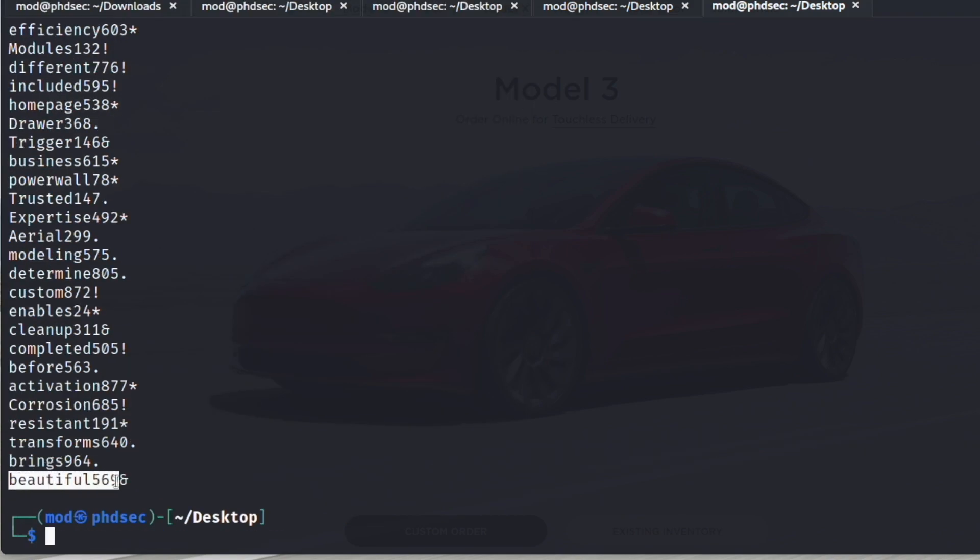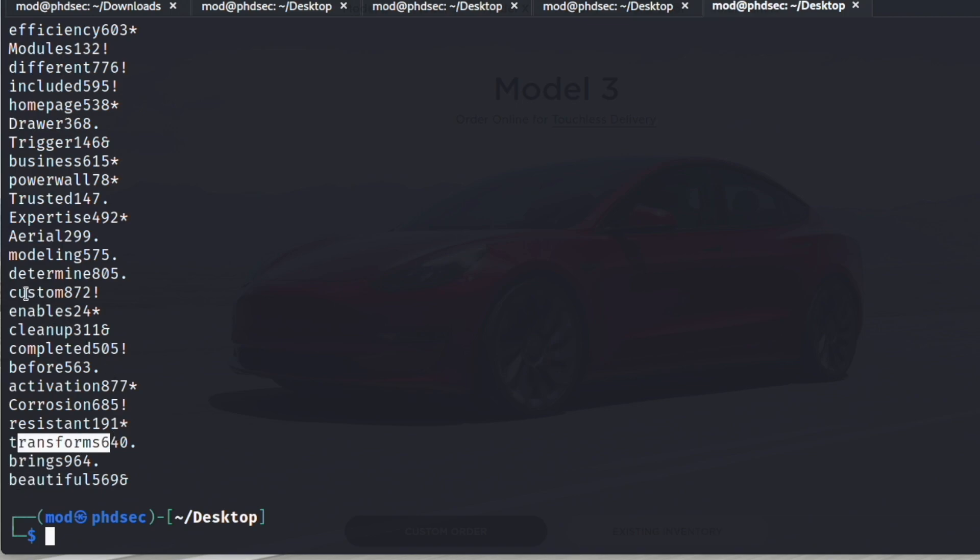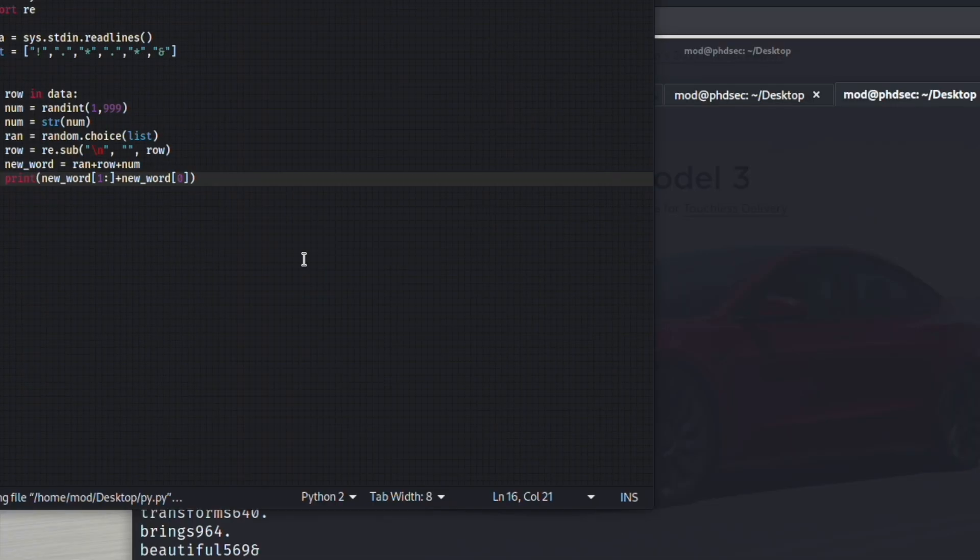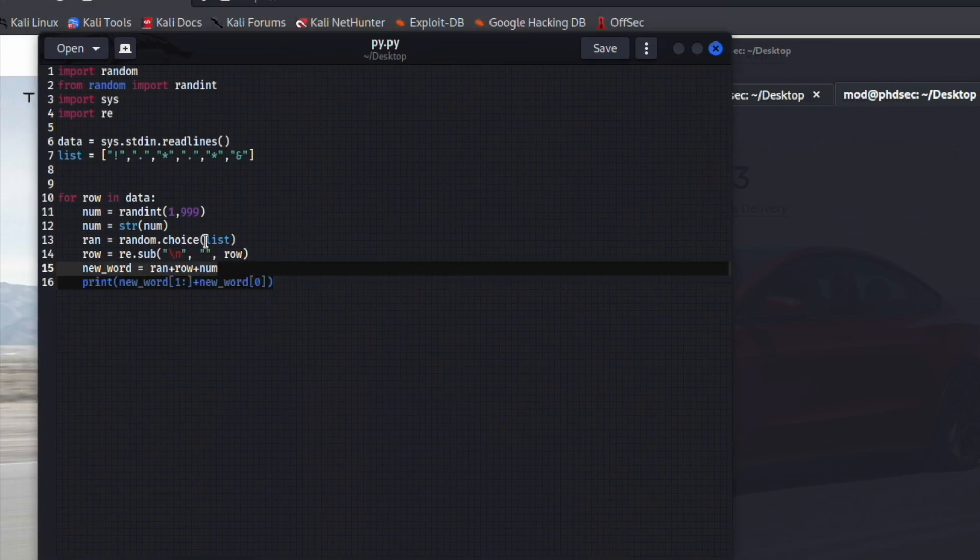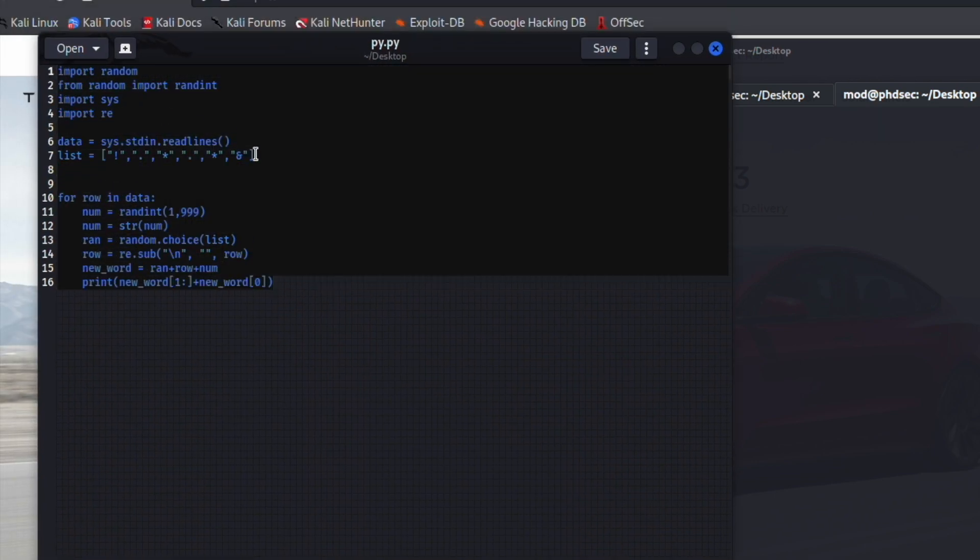We got beautiful, bring, transform, and custom, and then we have our numbers here and our special character. You can edit this script however you'd like, and I'll have it linked down in the description.